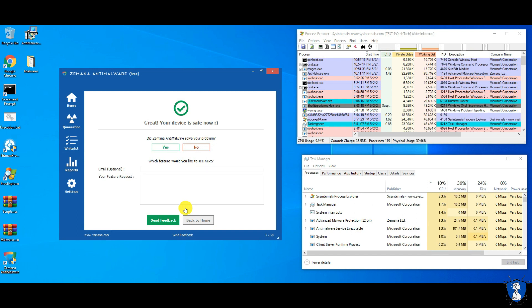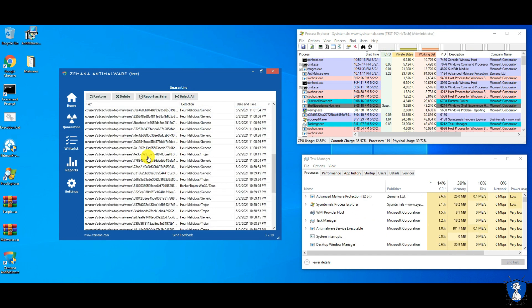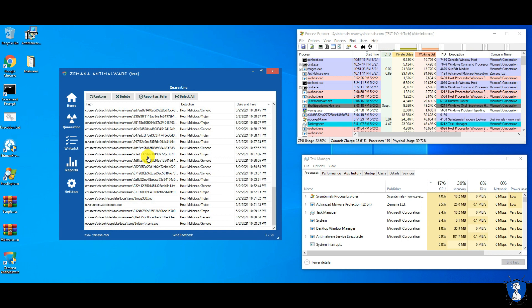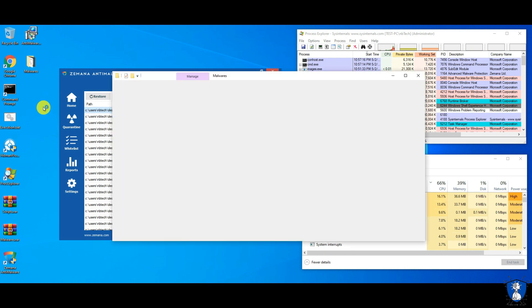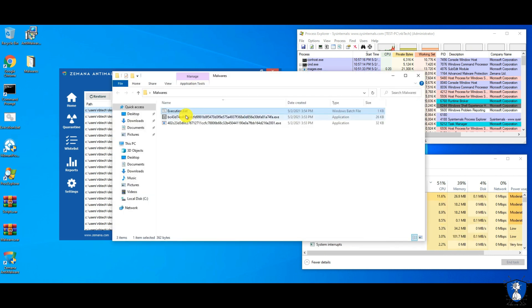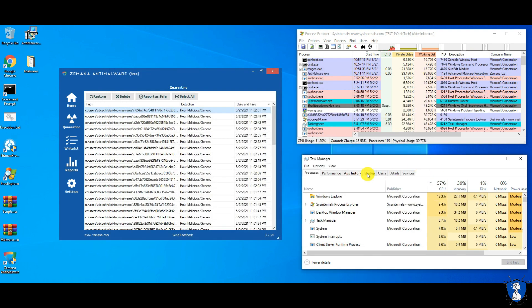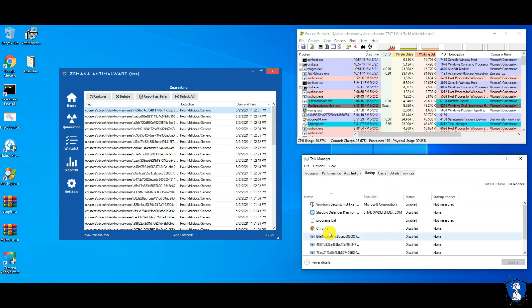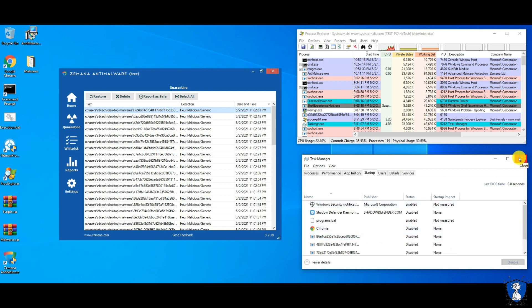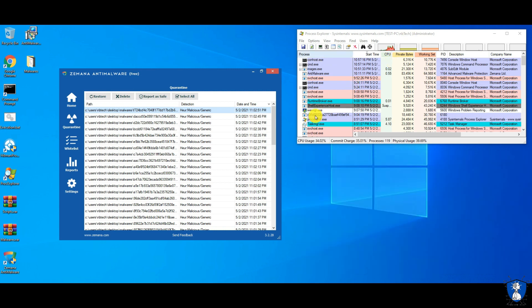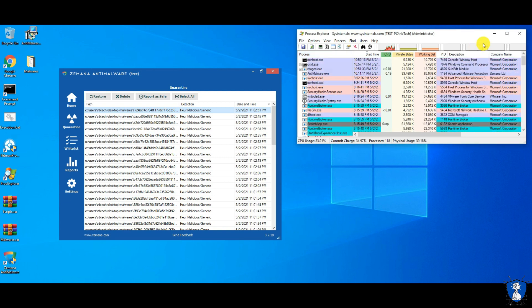After the deep scan, 57 threats were detected, and all of them were moved to quarantine by Xeminar Anti-Malware. You can see some threats still visible in the process explorer window, and some unwanted startup items are also present. Only two malware samples are remaining in the malware sample folder.